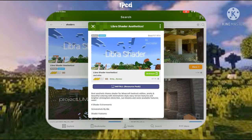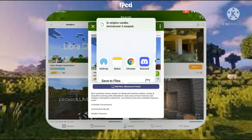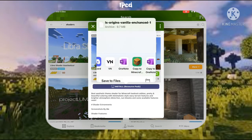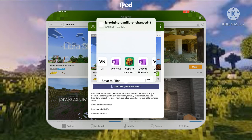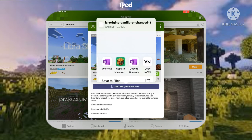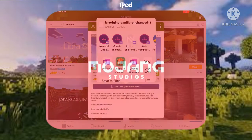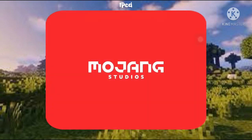You'll see a download button for the resource pack — just tap that. You will get ads when you do this, so there will be a lot of ads, but it's a win-win. After that, press Install, then scroll and tap the button called 'Copy to Minecraft.'